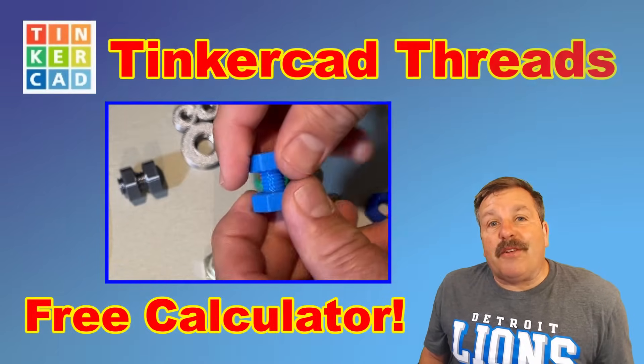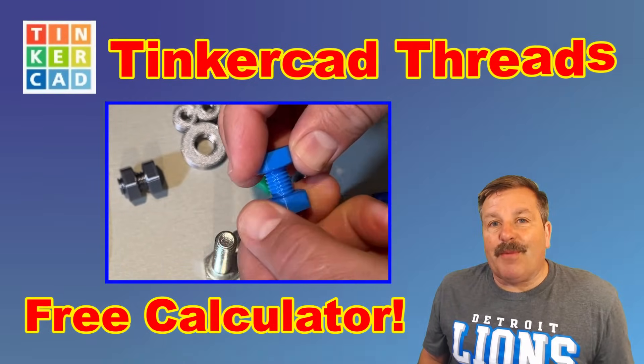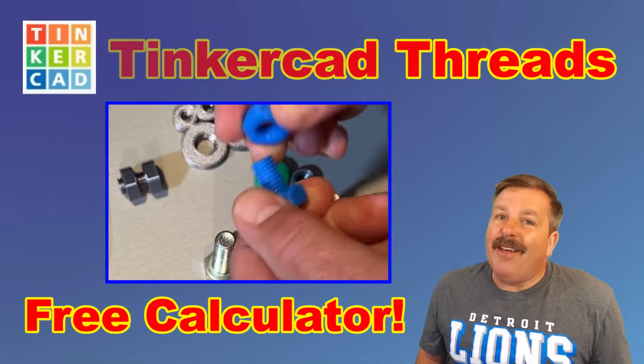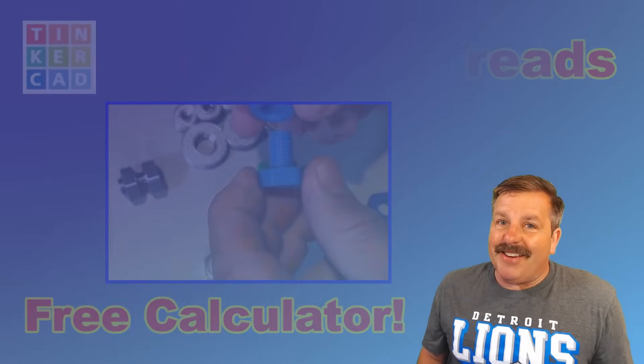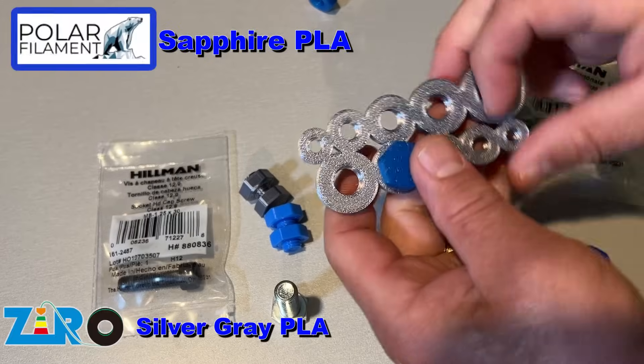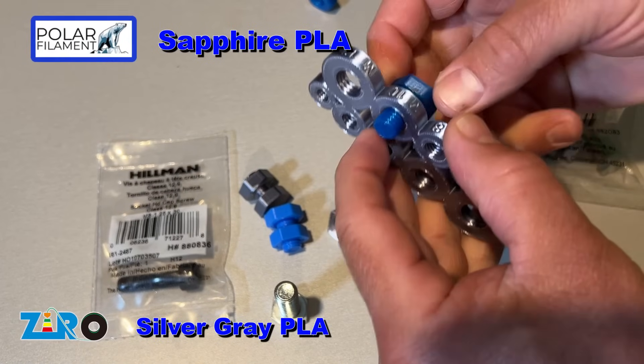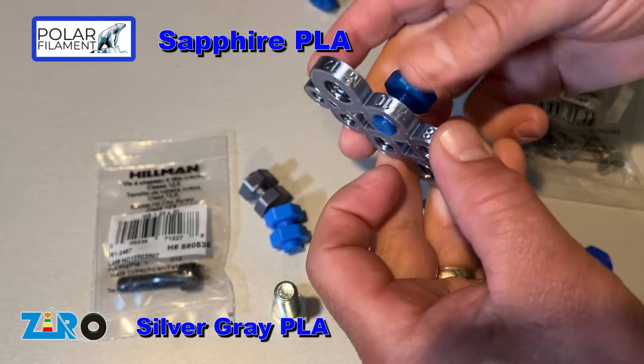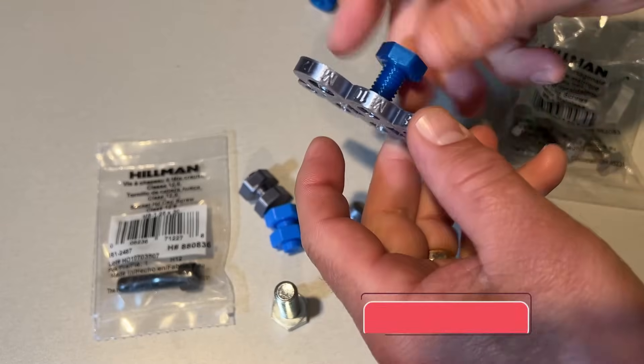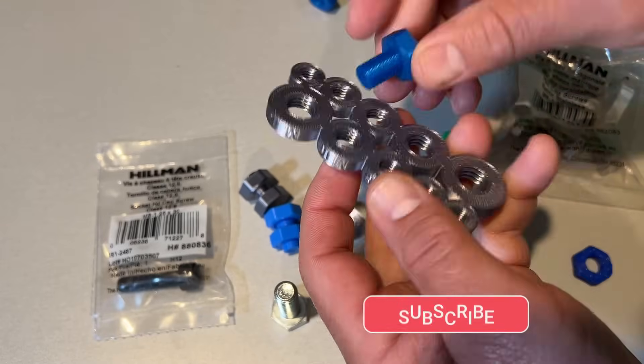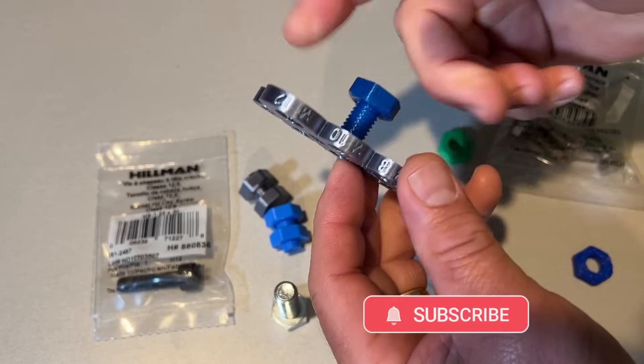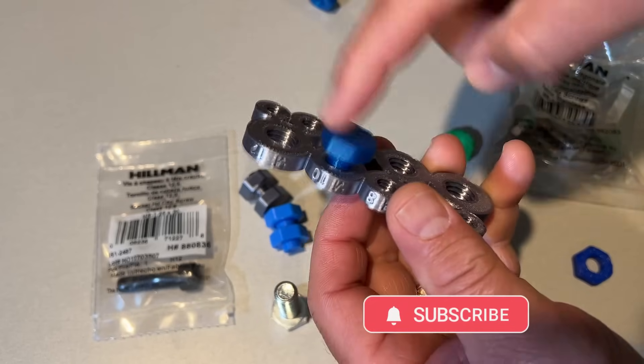Today, friends, we're going to use TinkerCAD to make perfect 3D printable threads. Let me show you what we have here - this is PLA printed on two different printers. Check out how smooth these threads are because we designed them from the ground up.